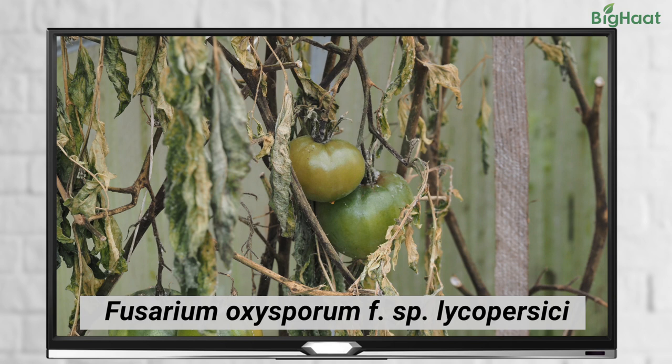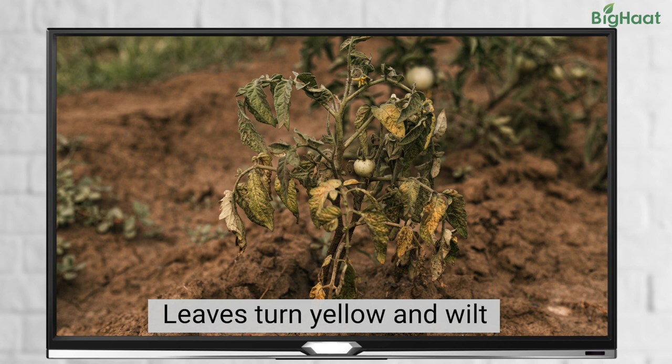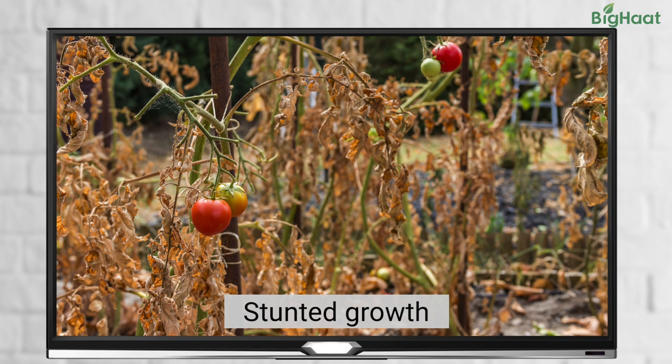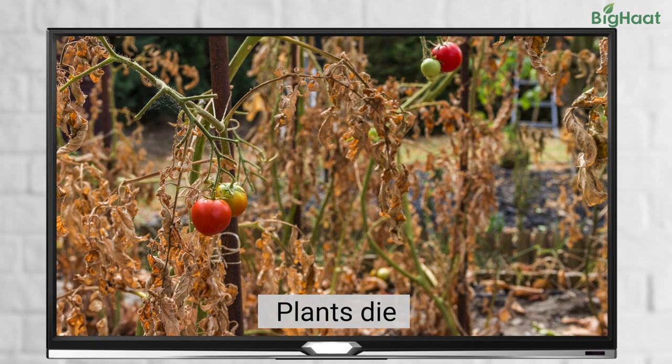One of the most common diseases of tomato crop is Fusarium wilt, caused by Fusarium oxysporum. You'll notice the older and lower surface of the leaf turning yellow, followed by wilting, browning, and defoliation. If you cut the stem at the base, you can see brown streaks of vascular tissues. This can lead to stunted growth and little or no fruit development, and infected plants often die before maturation.